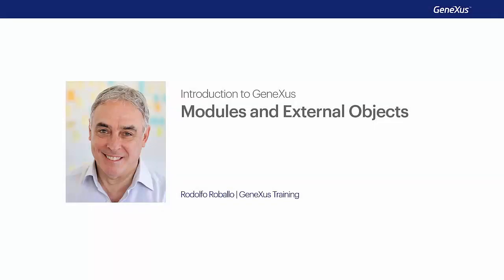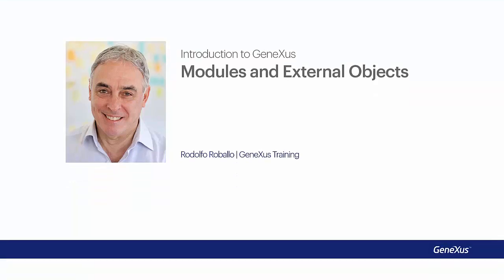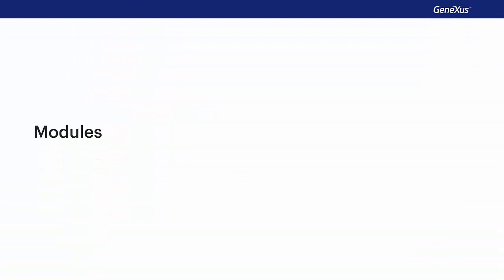Here we'll consider some GeneXus objects that prove useful at the time of encapsulating functionalities and organizing objects in our knowledge base. To start with, let's consider modules.